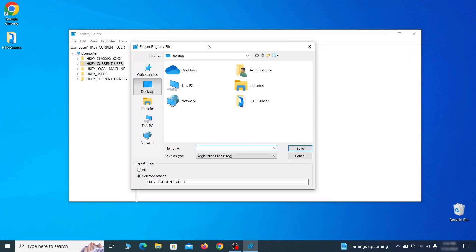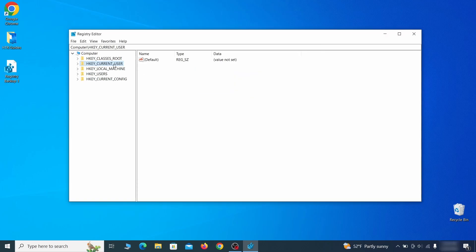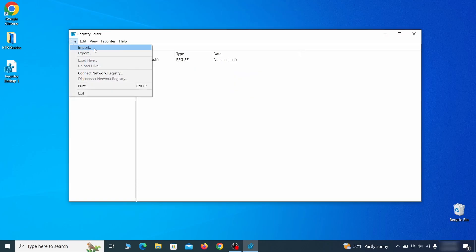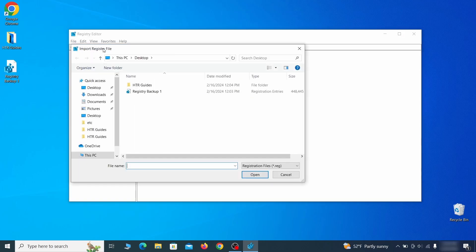Go to File, click on Export, then ensure that the export range is set to All and save the registry backup file under a name of your choice. If you want to restore from the backup, go to File, Import, select the backup file and click Open.